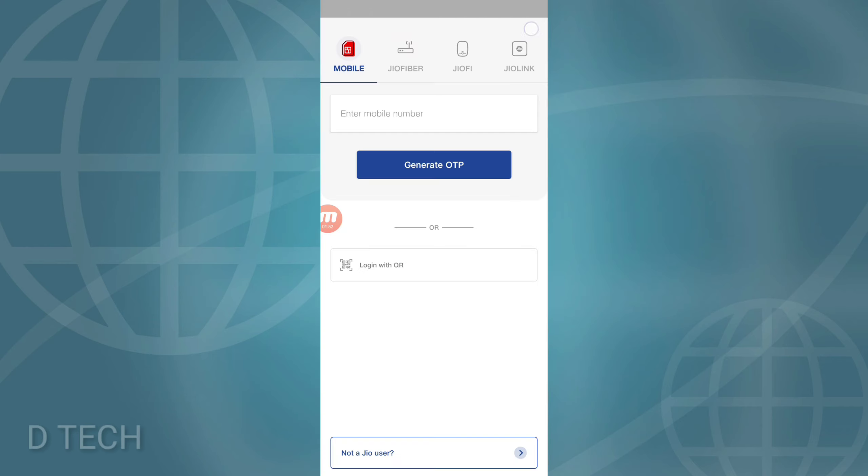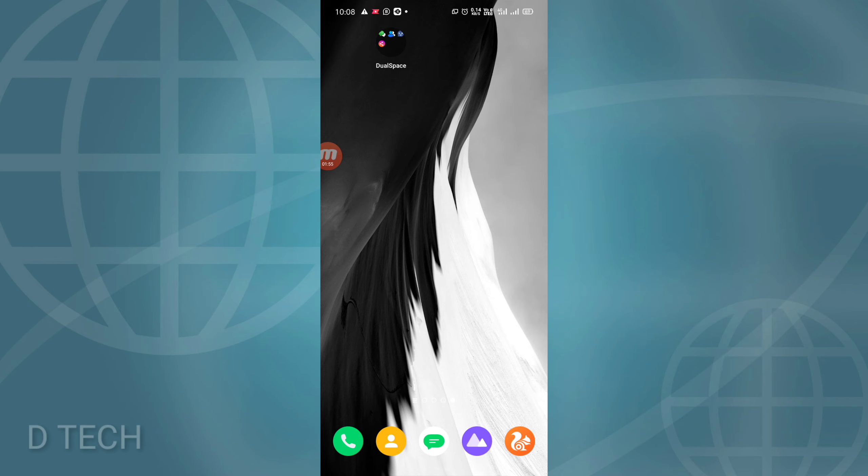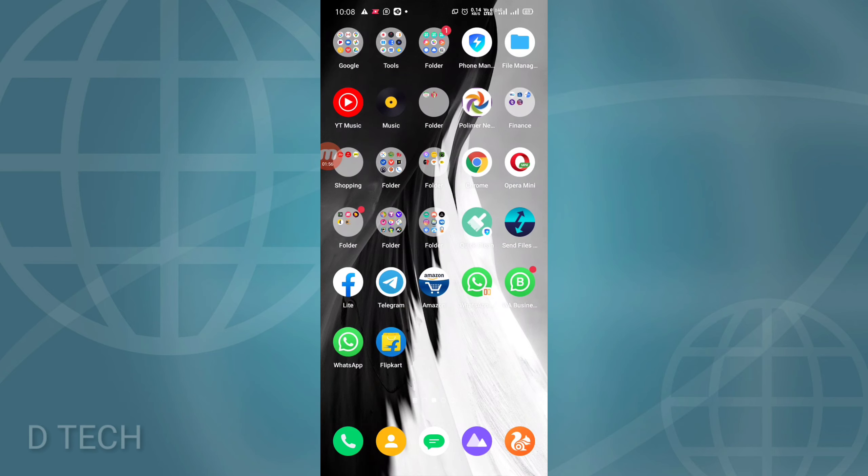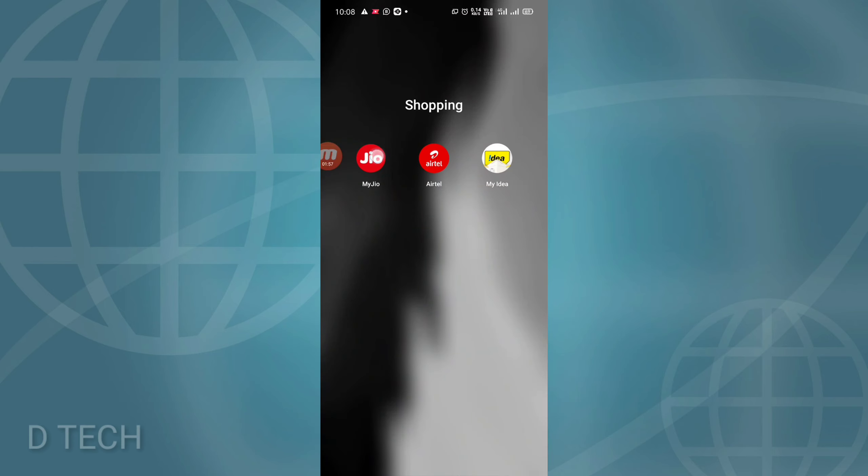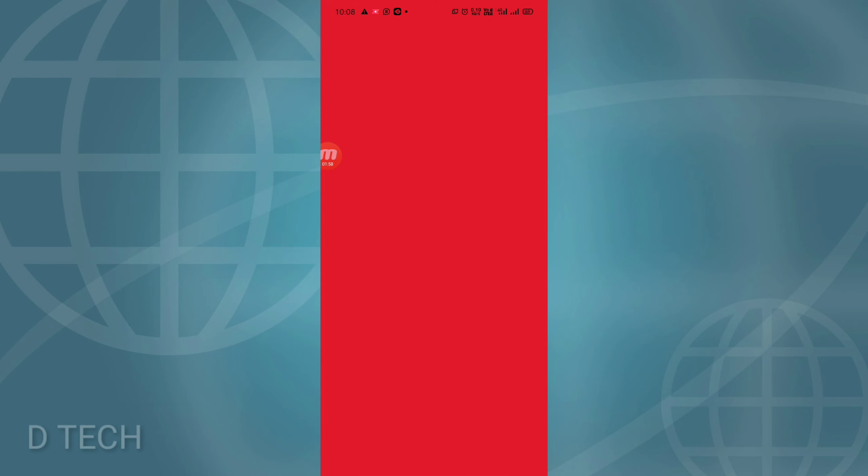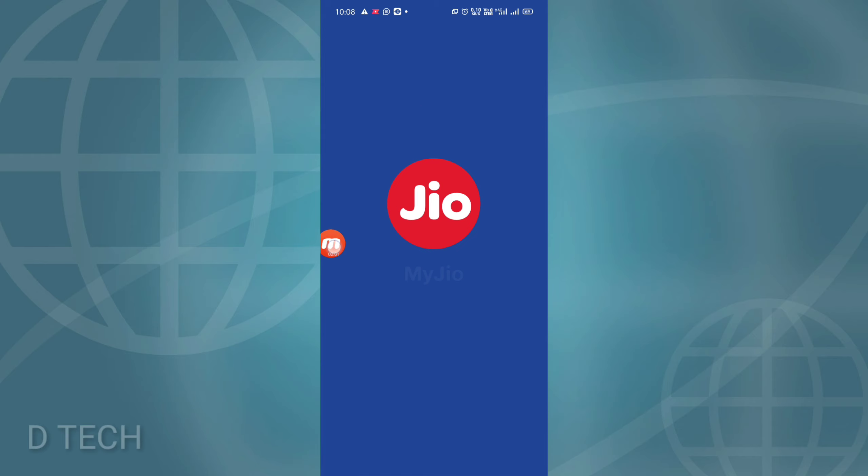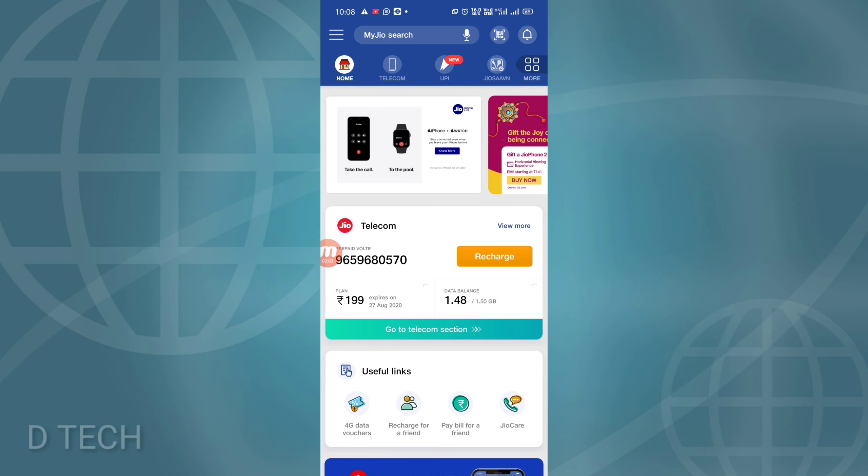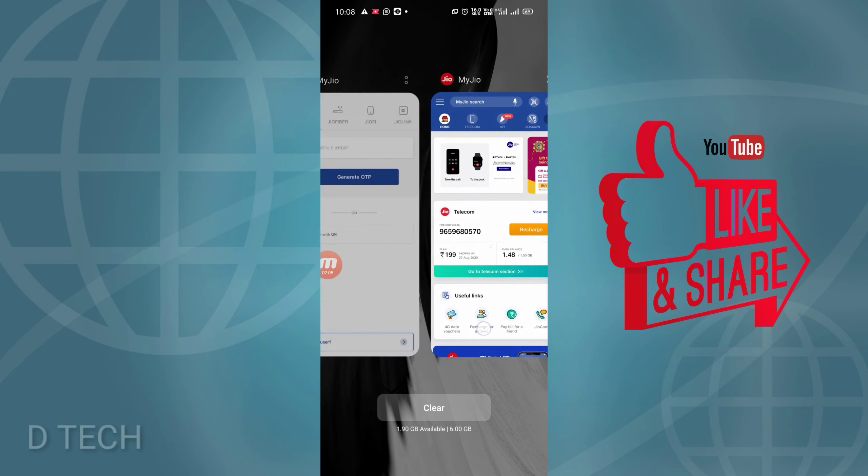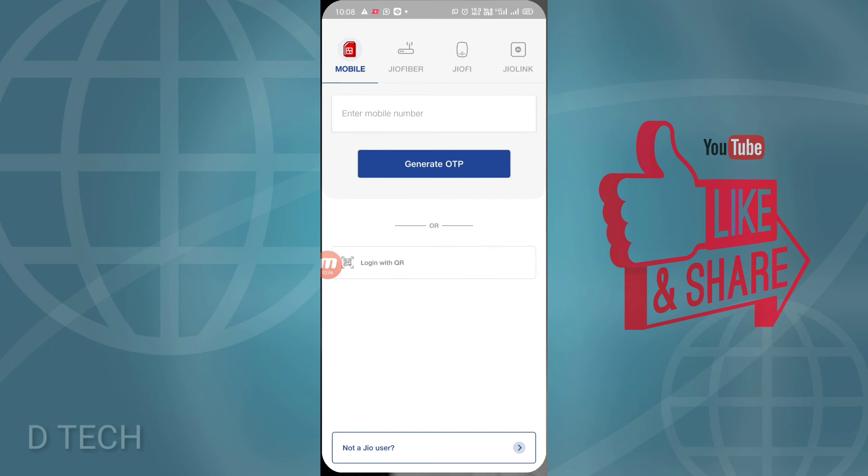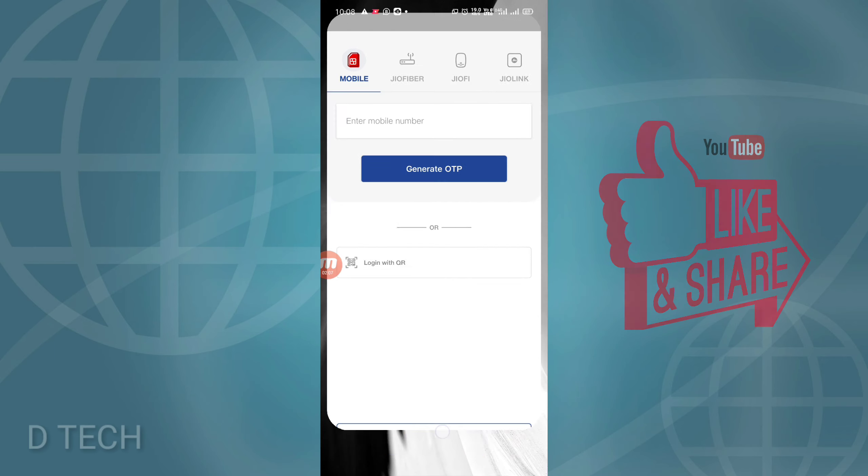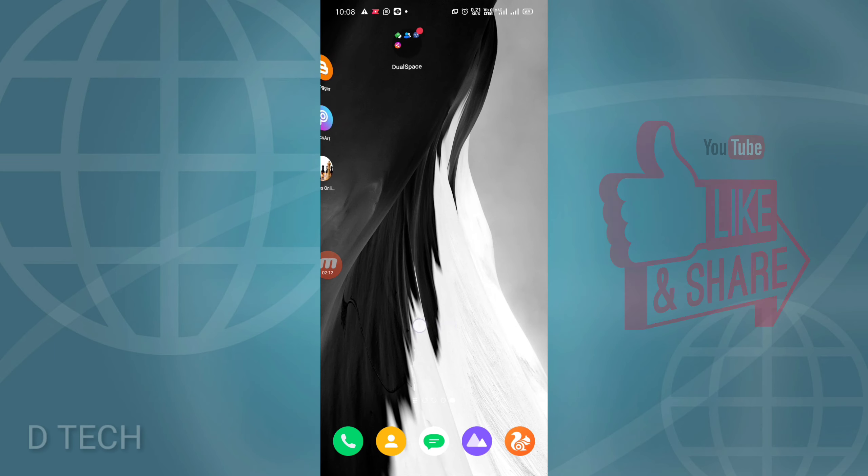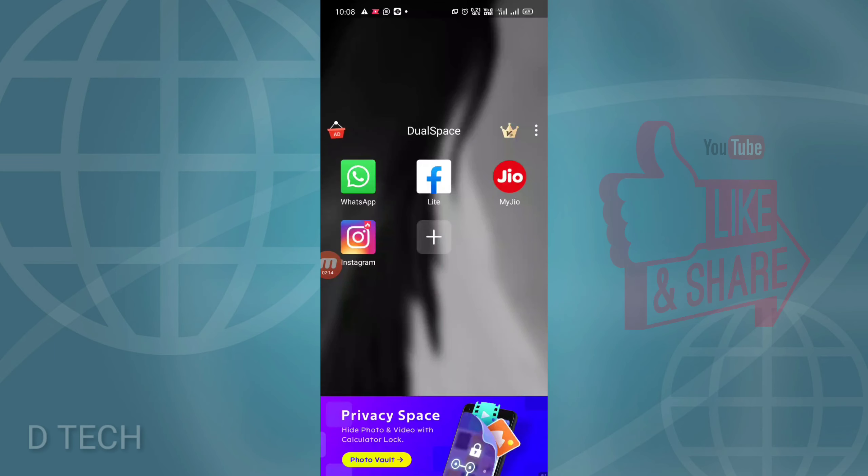This is how the clone app is used. This is the original app. This is the clone app. We will use the Dual Space folder to create a shortcut file.